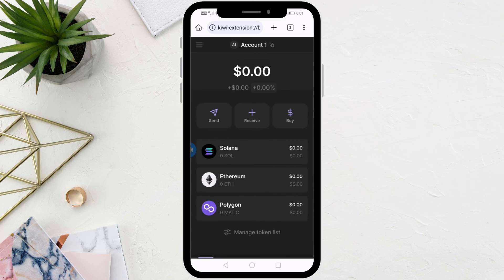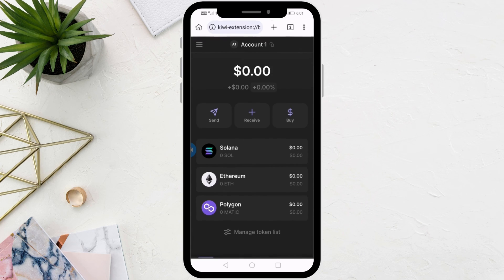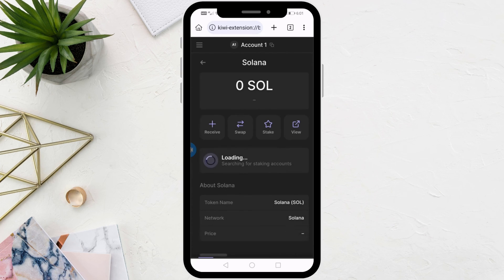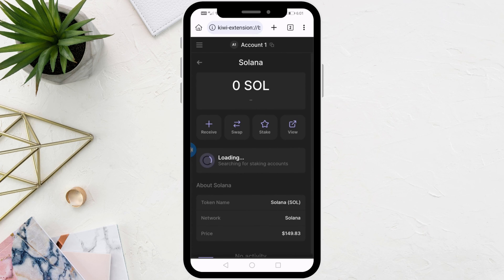You can now start using the wallet where you can send and receive money and buy currencies. Thanks for watching and don't forget to like and subscribe to the channel.